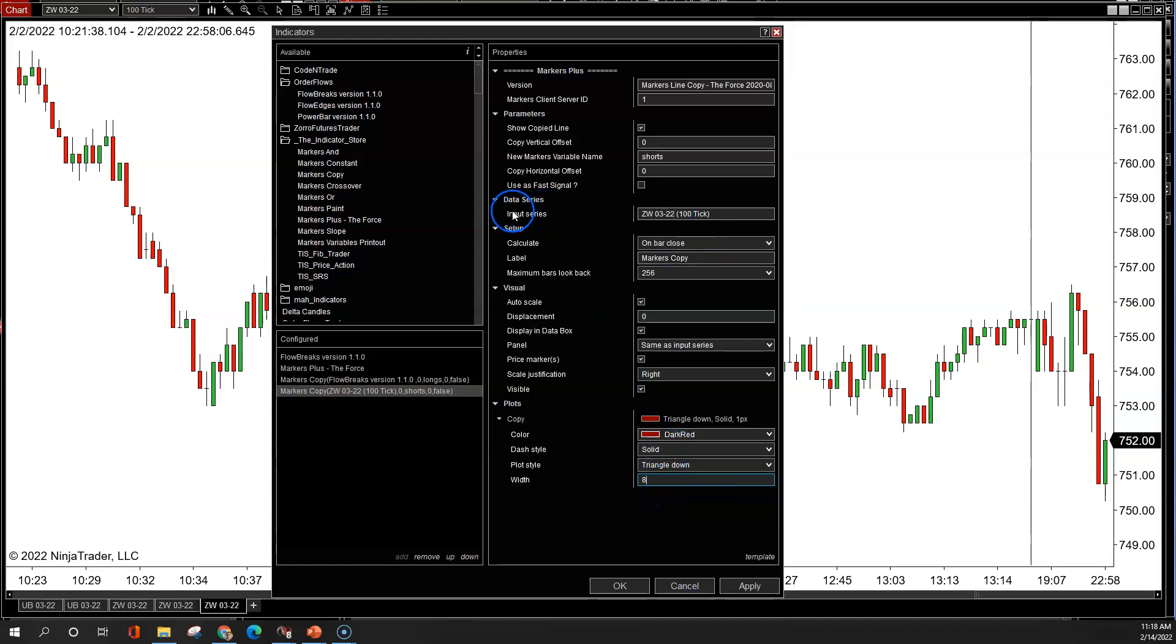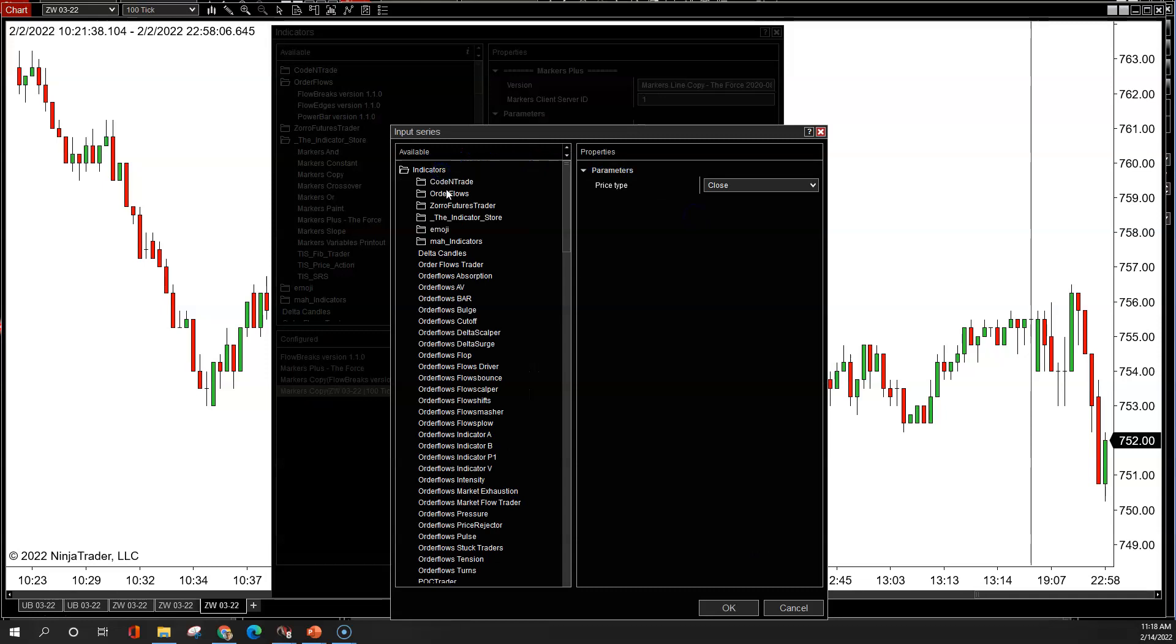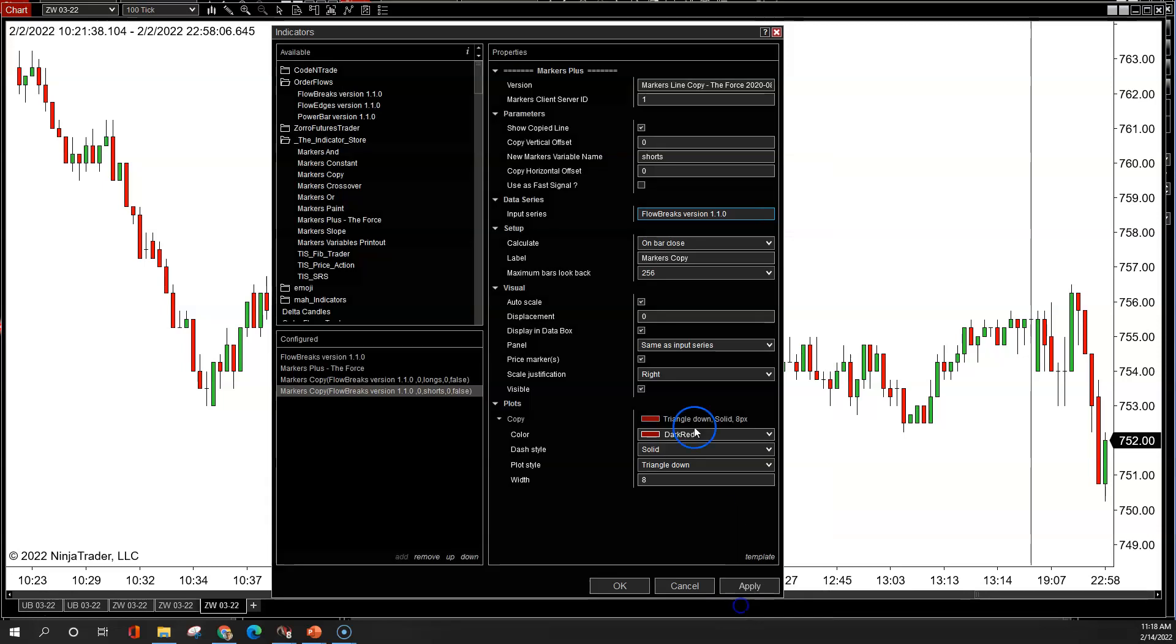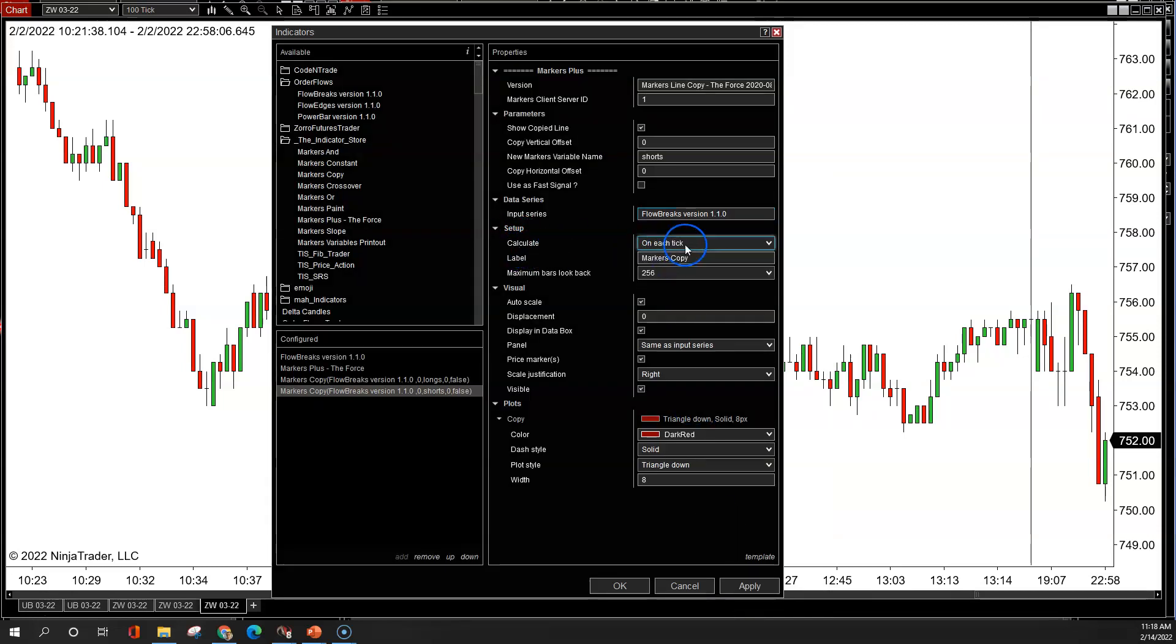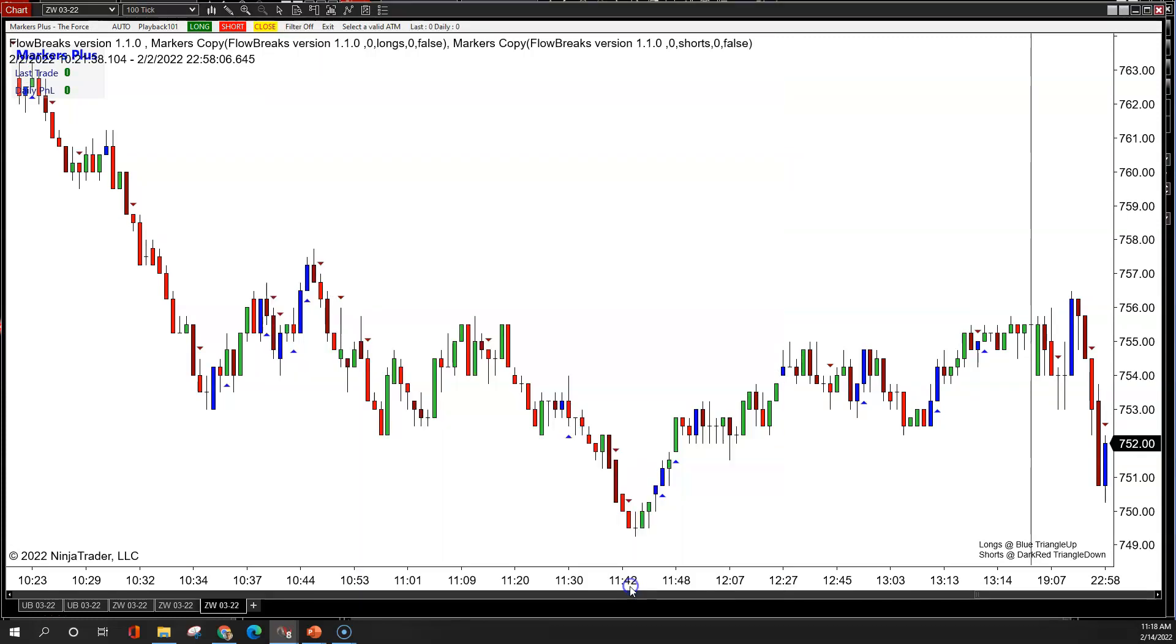Now the next one I got to do the sells. Change that to shorts because the first one is longs. It's dark red. It's going to be triangle down. Change that to 8. Triangle down. Again, the important one, most important one - data series. I've got to go in here. Open that up. Click in here. Find the indicator. Flow breaks. Make sure it's added. Click OK. Don't forget to change calculate on each tick. That's important. Every step is important. You leave one out, something's not going to work properly. And there we go. It's set up.